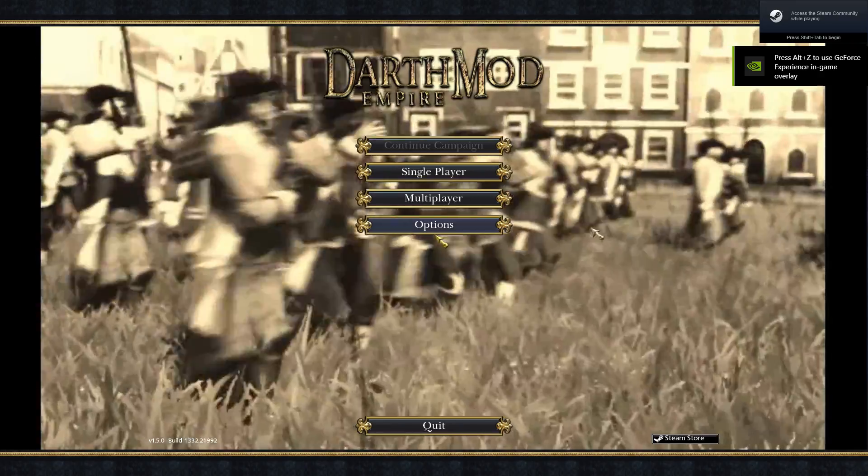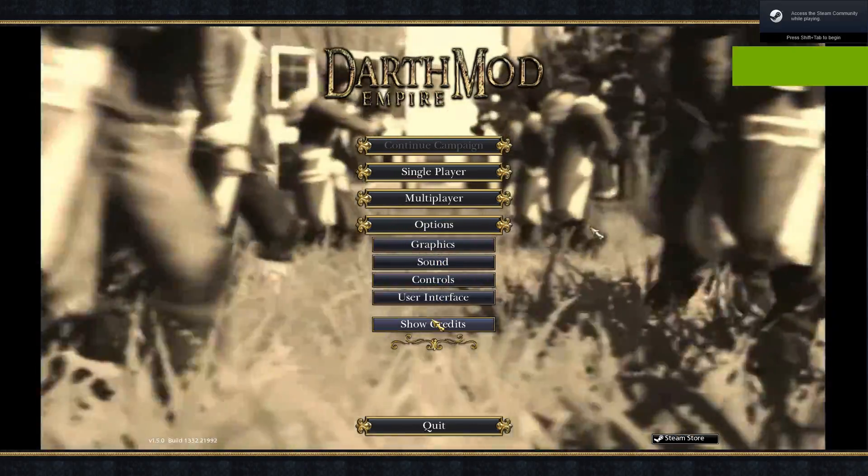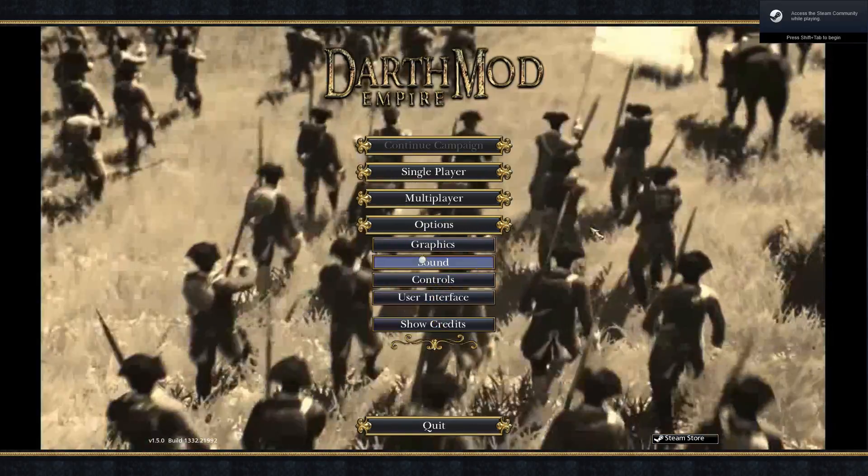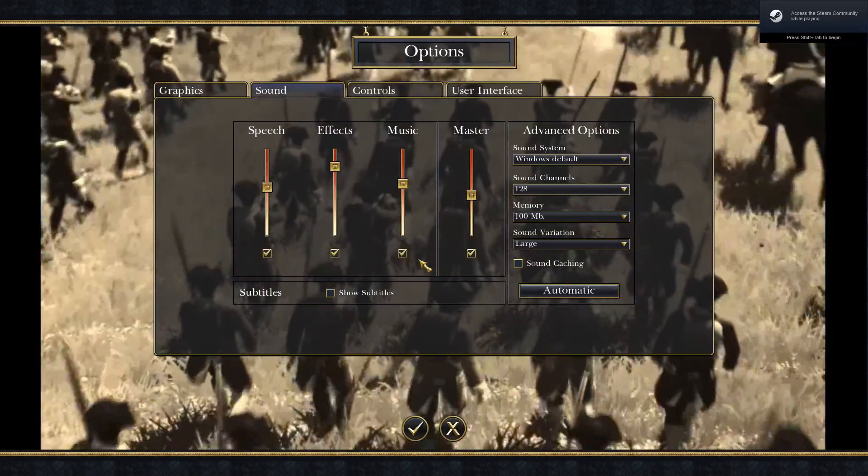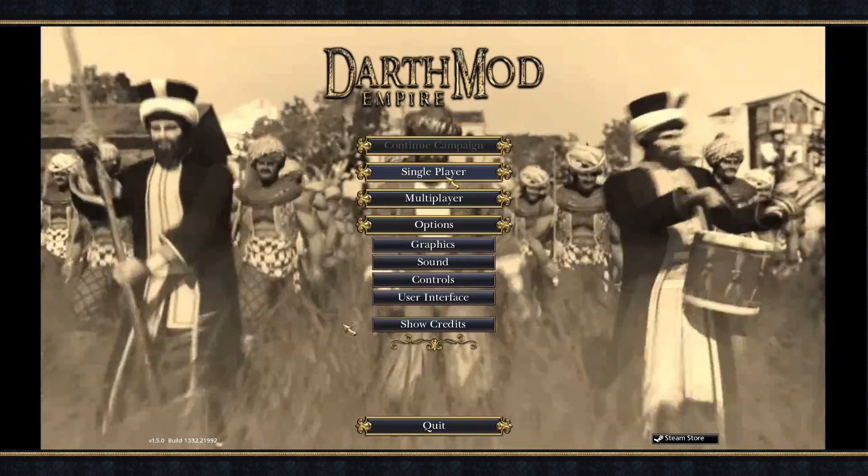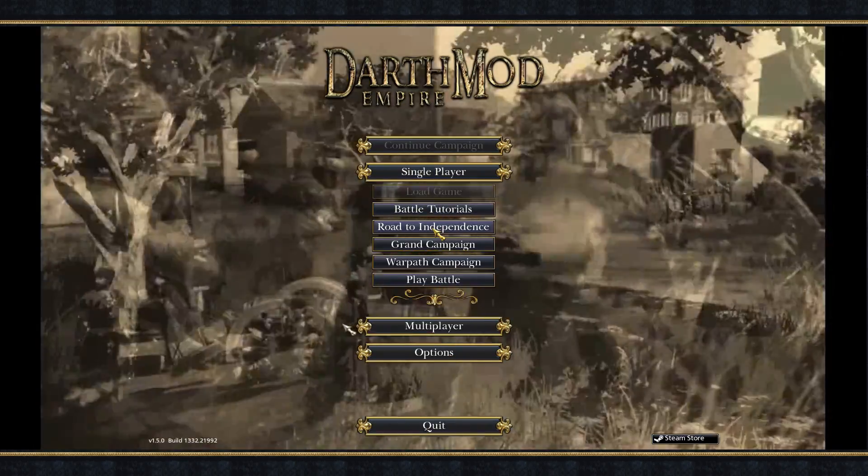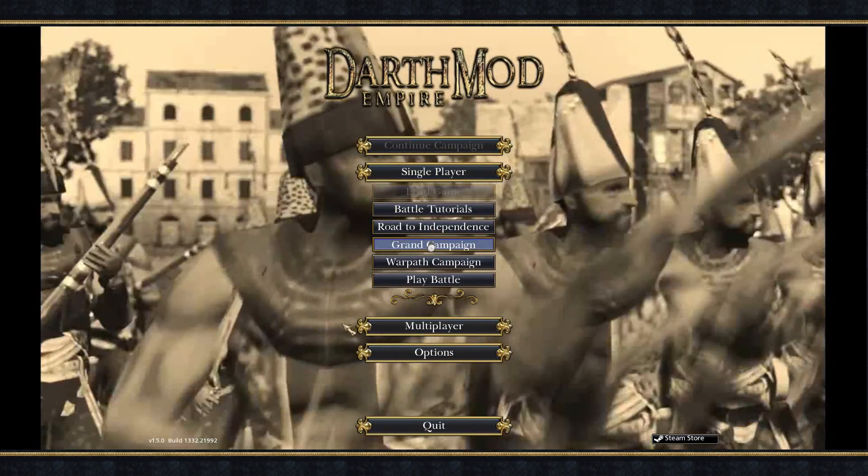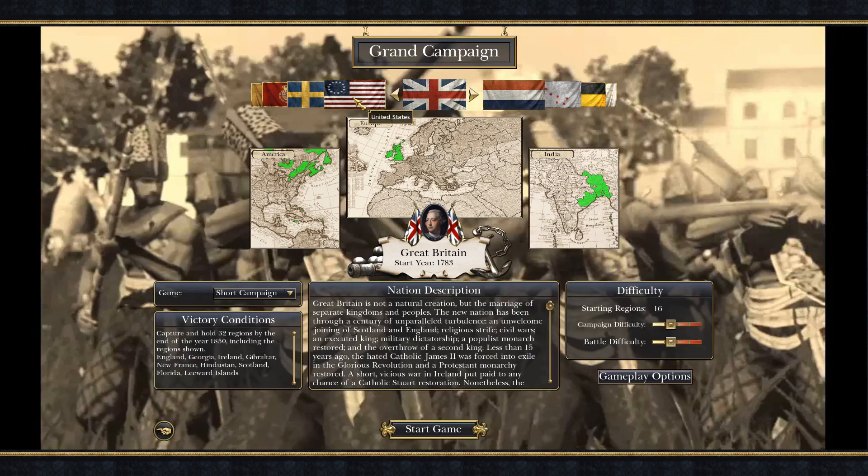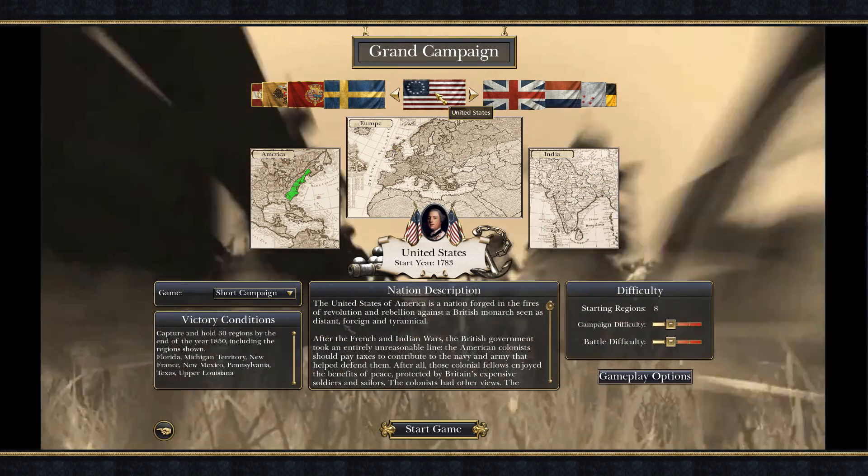And there we go. Let me just turn off the sound very quickly here. Because I don't know if that is copyright or not. Single player. We could go to the grand campaign. And you can see that the US is independent. So we'll play as them.